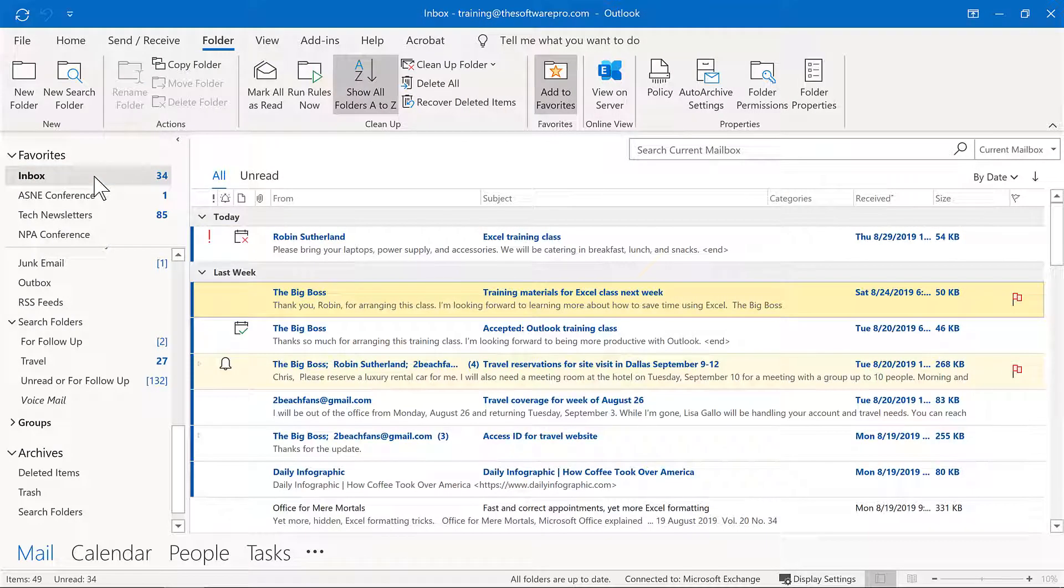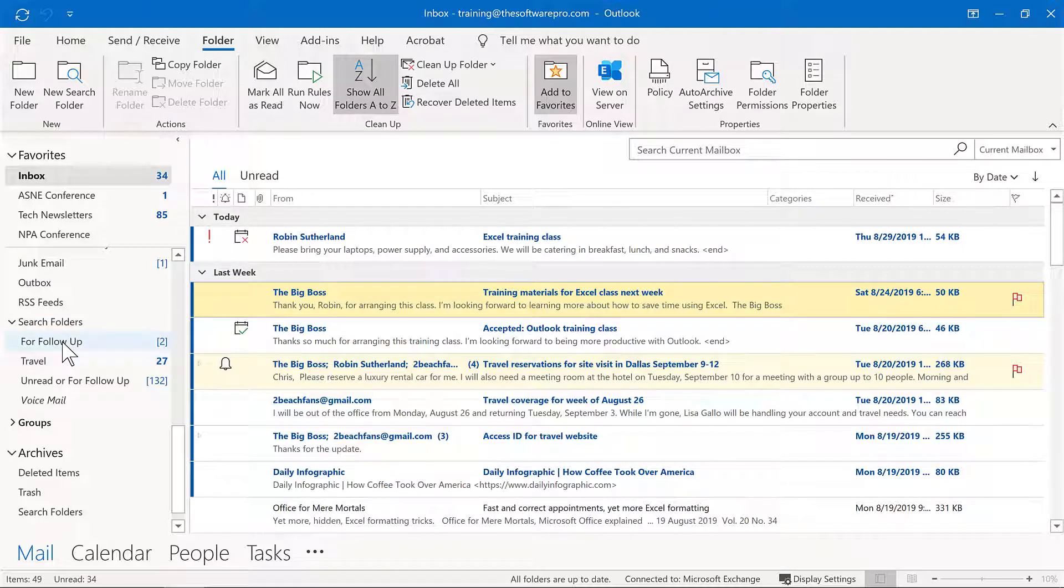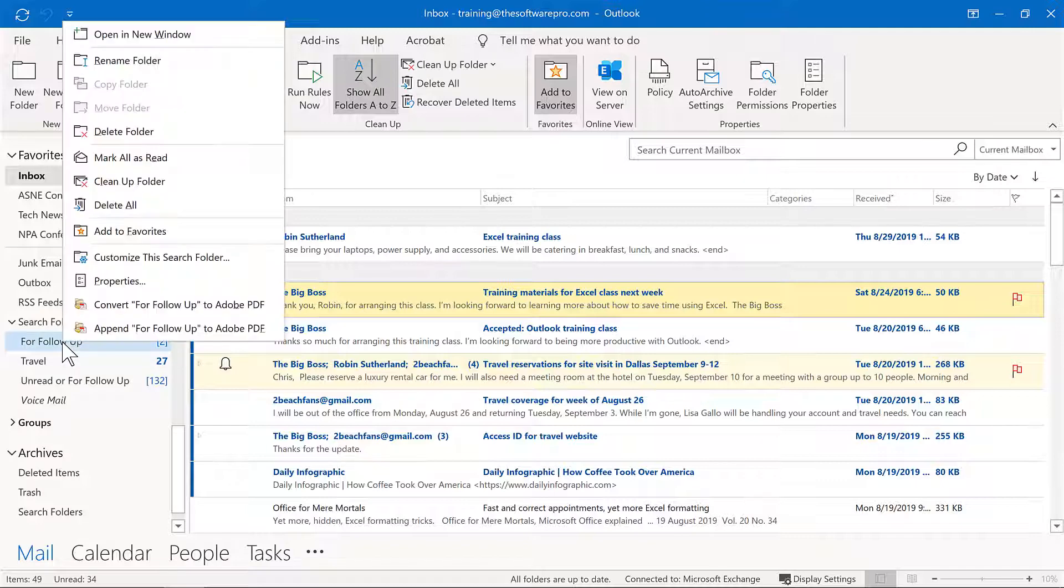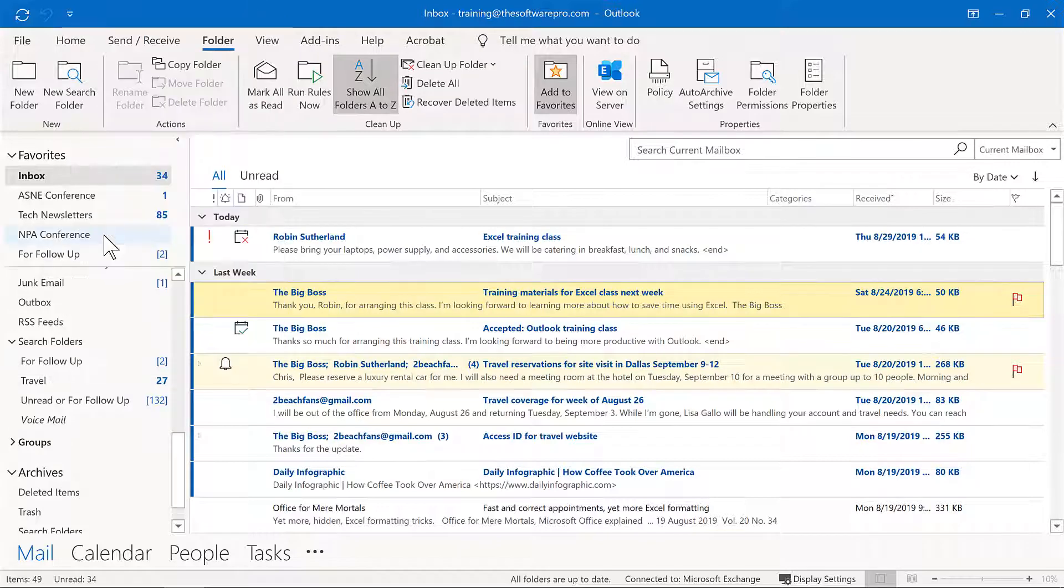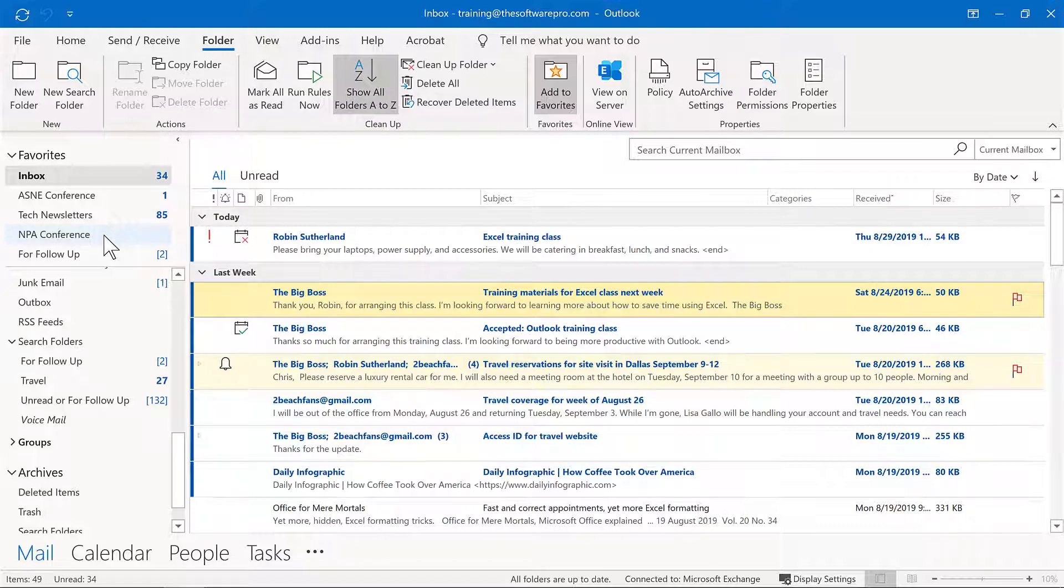Now, if this is something that you want to more easily access, this search folder and any others that you create are things that you can actually add to favorites. I'll simply right-click here and choose add to favorites. Once again, in favorites, these are simply shortcuts. How can we make it easier to manage all of the content that you have in your inbox?